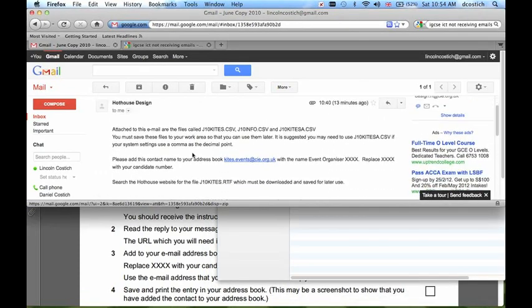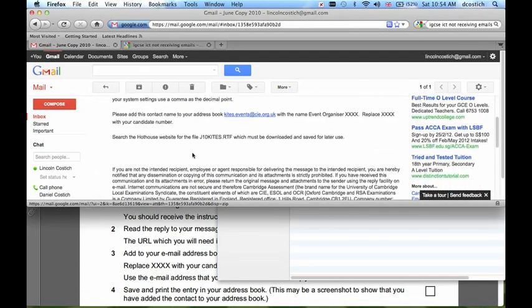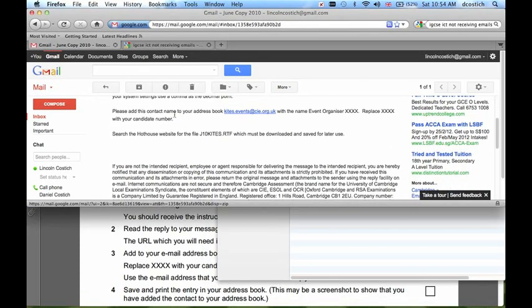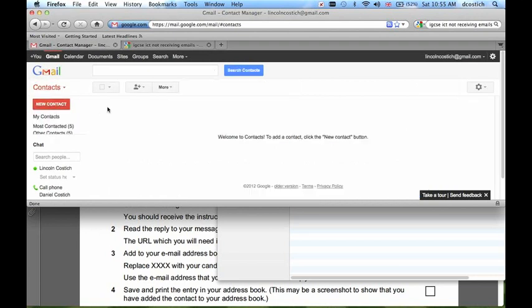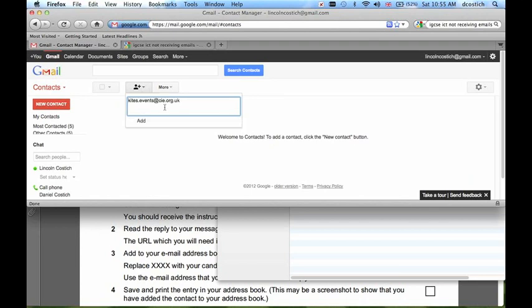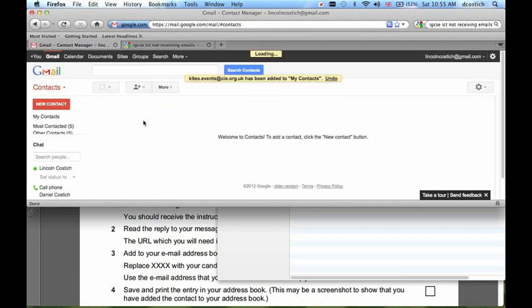The second instruction asks me to add a contact name to my address book. Let's select this email address, Command C to copy. To add something to my address book, well in Gmail the address book is called Contacts, so you click on the Mail button here, Contacts, the Add Contacts icon, Command V, paste in the new email address, and click Add.